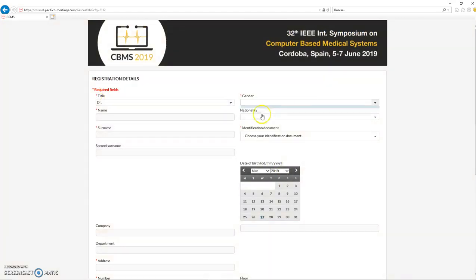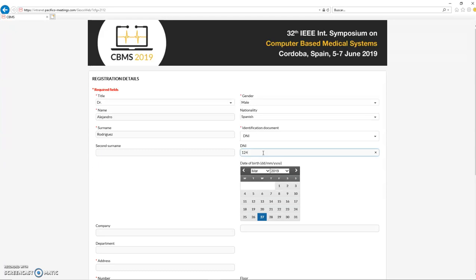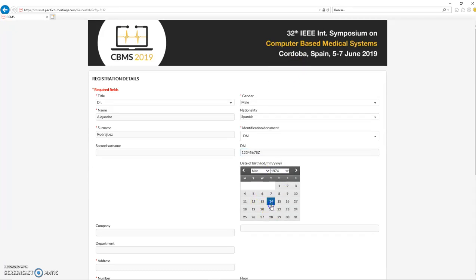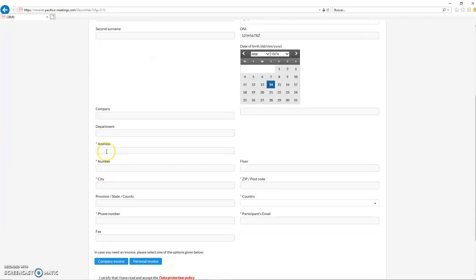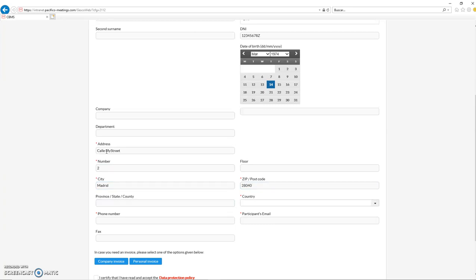We validate the answers and we go to the last part of the information about you. In this case, it's the title, your gender, your name—let's put some information. My surname, my ID number. Then I will introduce one example, my date of birth. Let's assume that it's this. Address, my street, number two.